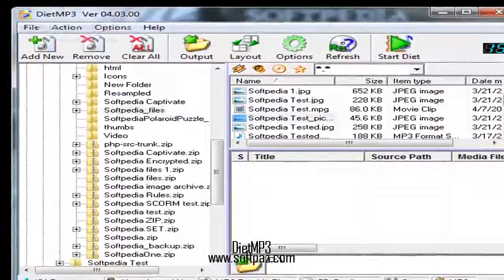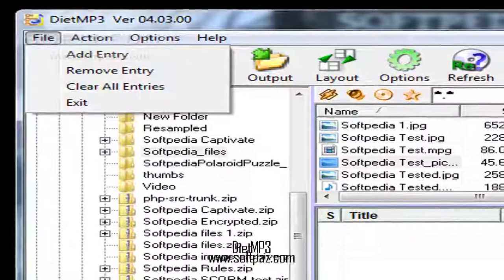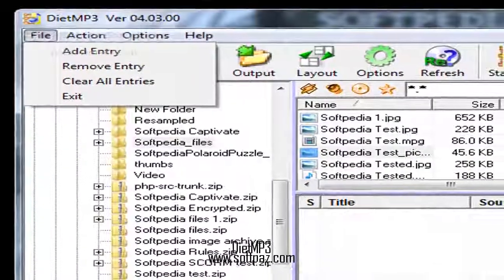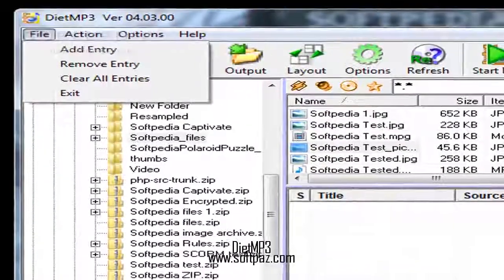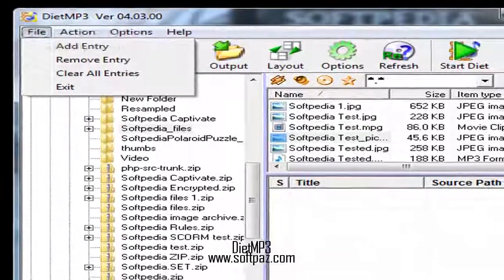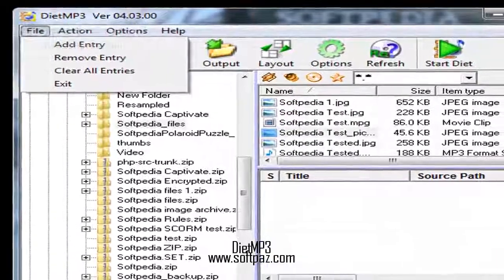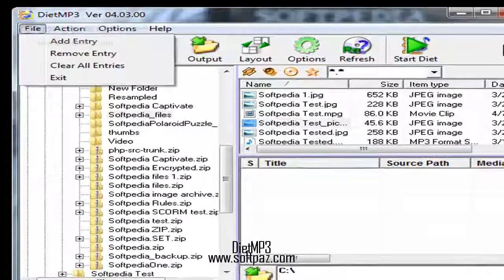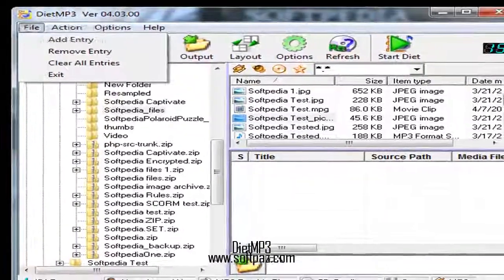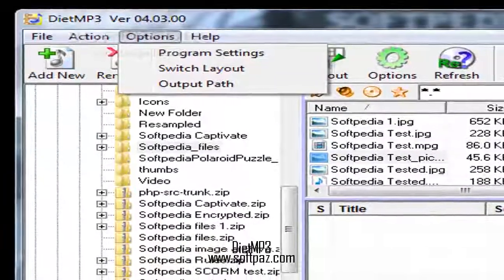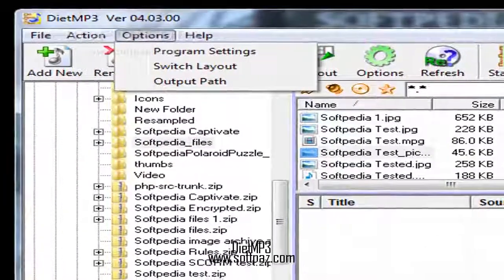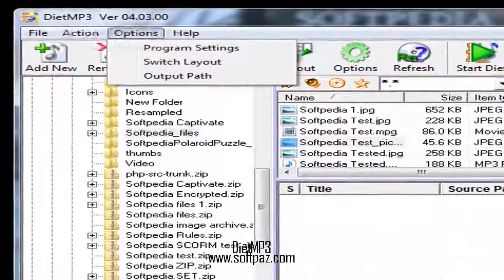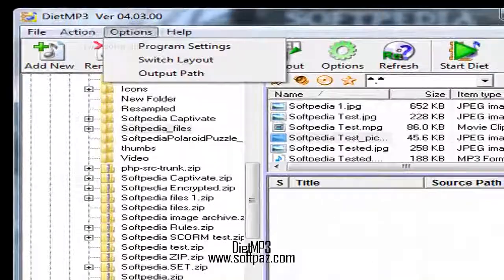DietMP3 works at a fast speed and the output quality of the MP3 files is satisfactory most of the time. It is able to reduce files by up to 50% of their original size. You can read this review,